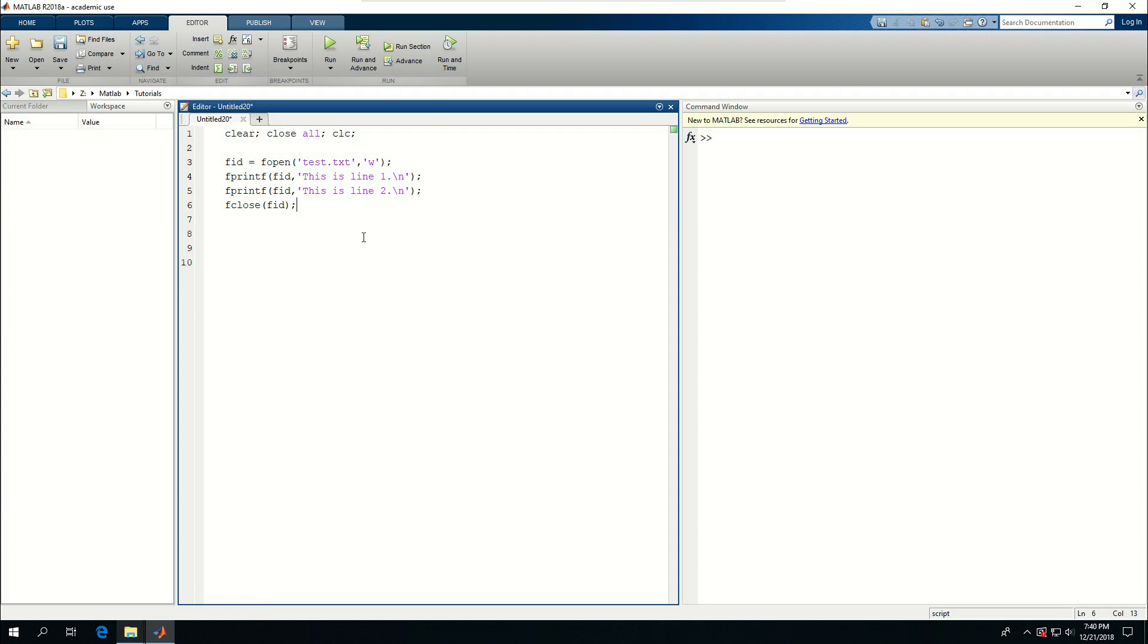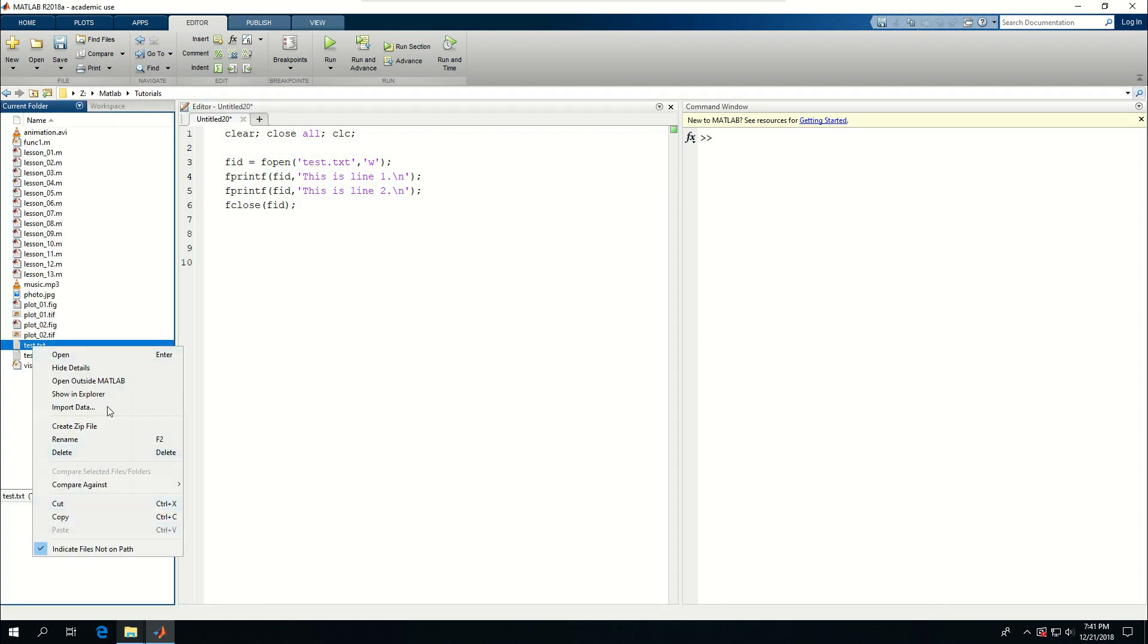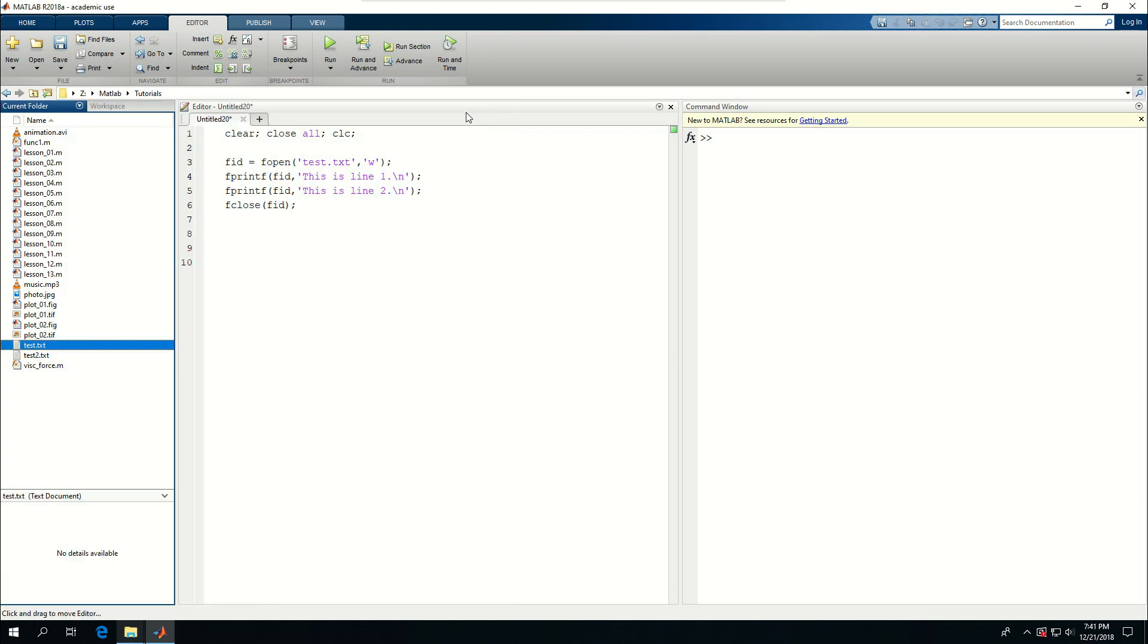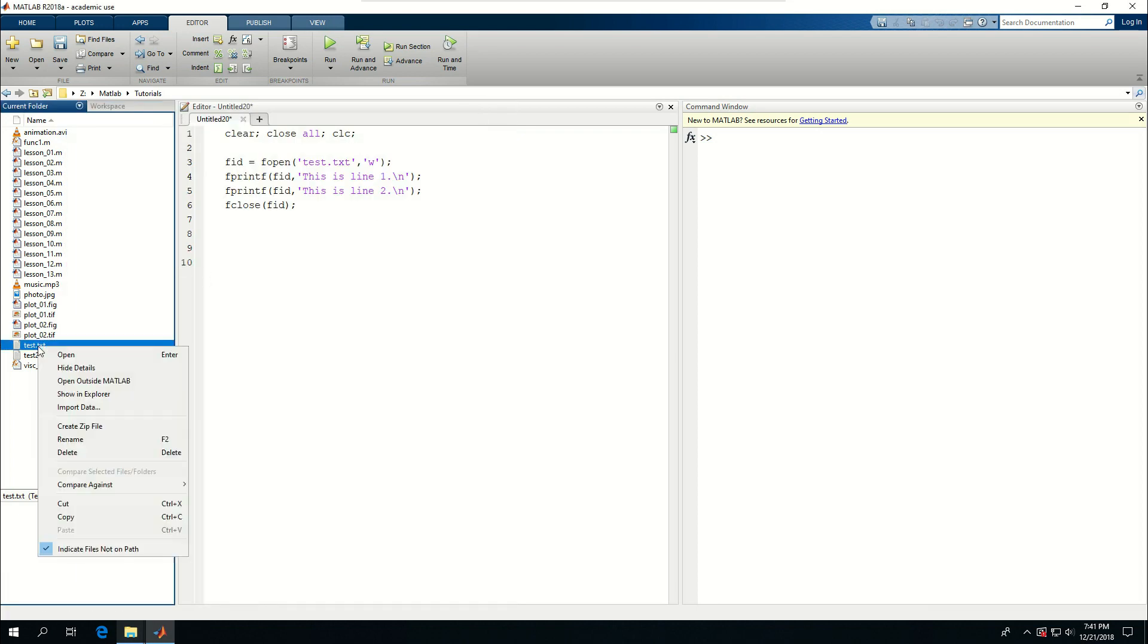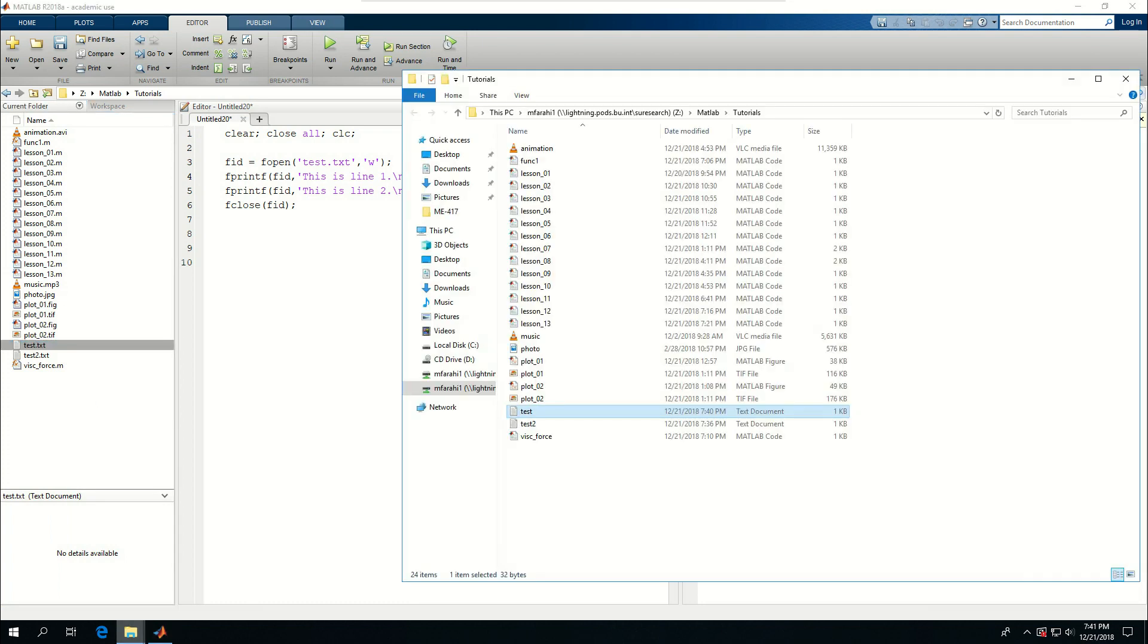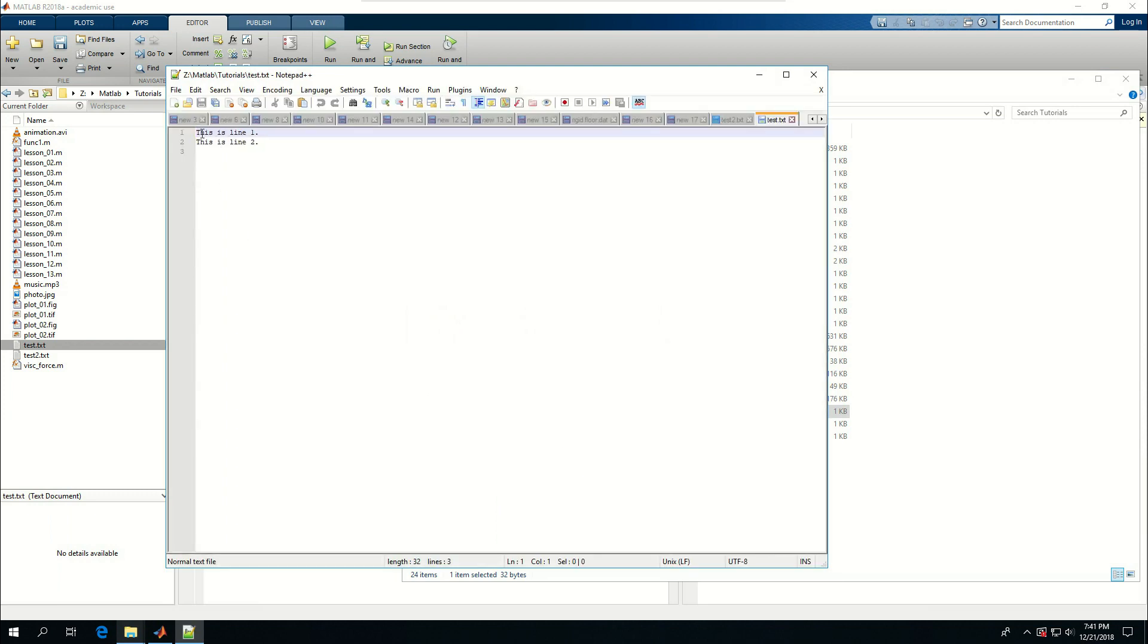If I come here I see that test.txt is created. I want to open it outside MATLAB. Notepad isn't a good software to deal with text, so I want to show an explorer. This is the file - I'm going to open it with notepad plus plus. As you can see, there are two lines written in this file.